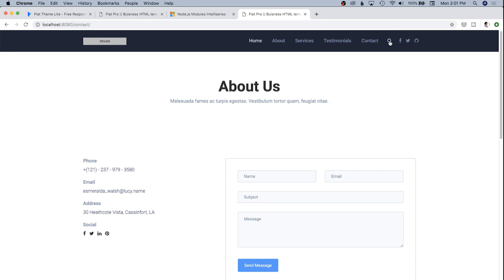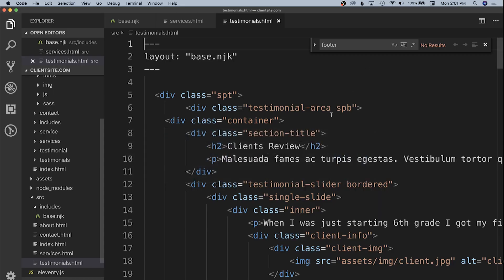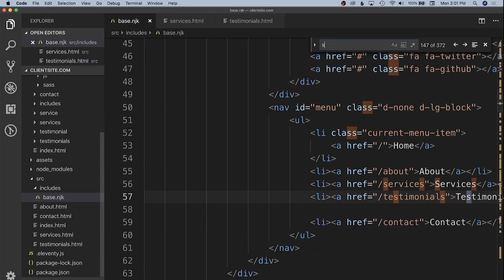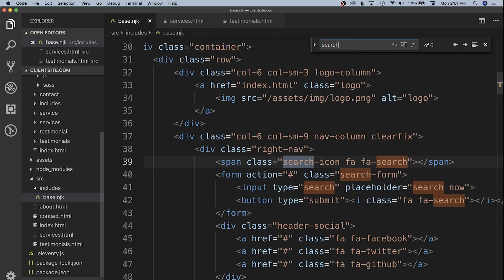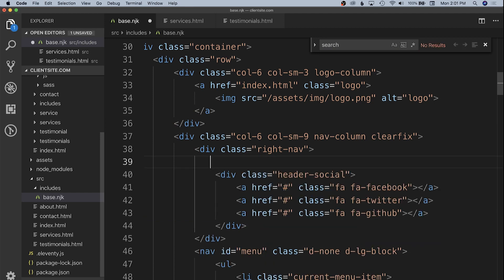We're also going to go in and we're going to get rid of search. Search is something that can happen on static sites. You can use third parties like Google Search. You can also use third parties like, I believe it's called Algolia, which allows you to add search to projects like this. That's outside the scope of what we're talking about. So we're going to go ahead and delete that from our header. Let's take a look at base again. And let's look for search. That's just a simple search icon in search form. And we're going to be able to delete that no problem.